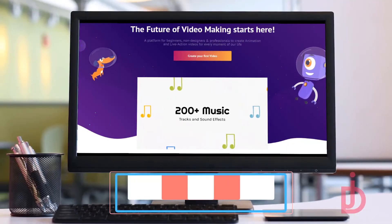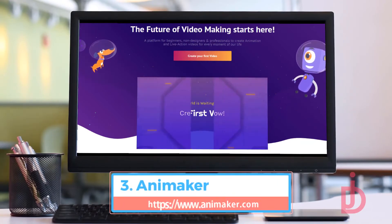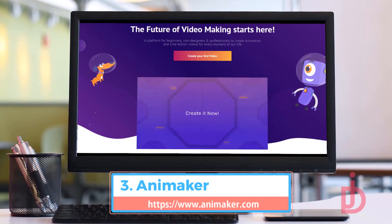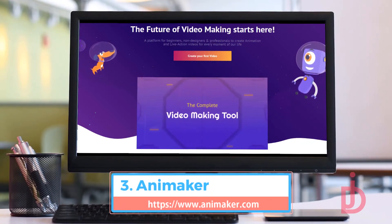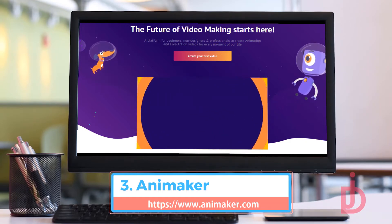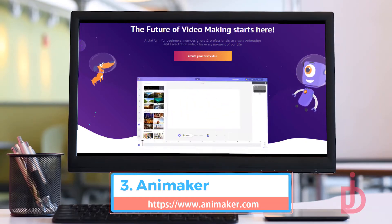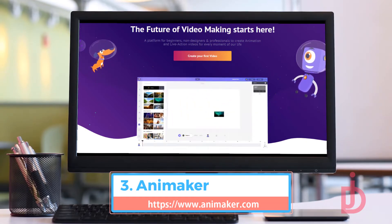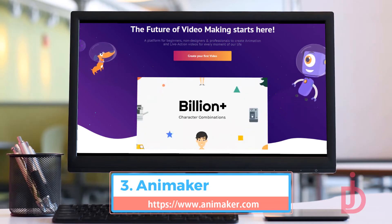Animaker. Helped over 5 million people create awesome videos by themselves, and is trusted by some of the world's leading brands with their simplest drag-and-drop builder, super-powerful character builder, 100 million stock videos and photos, and more.